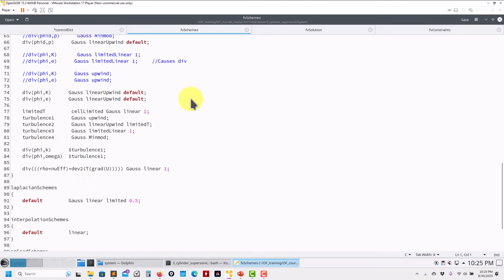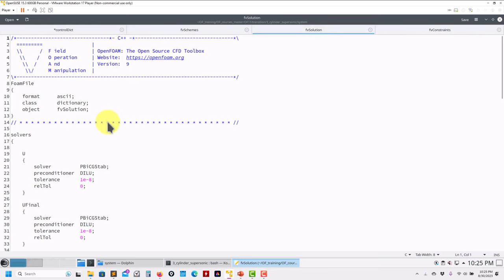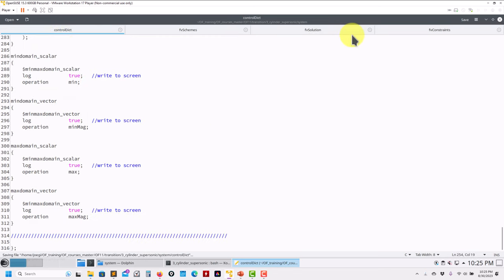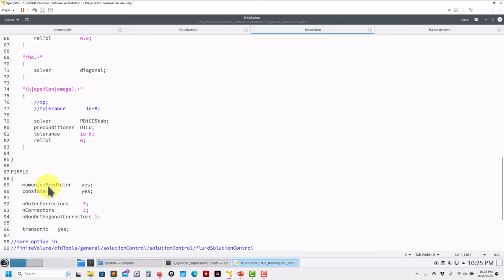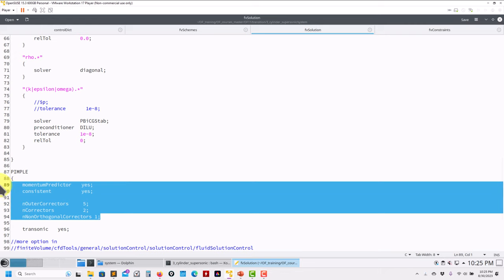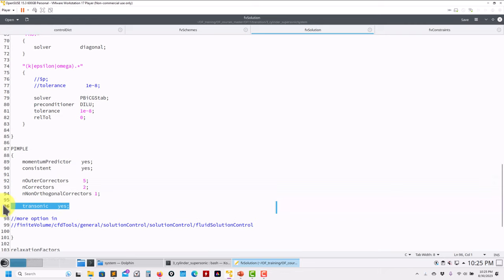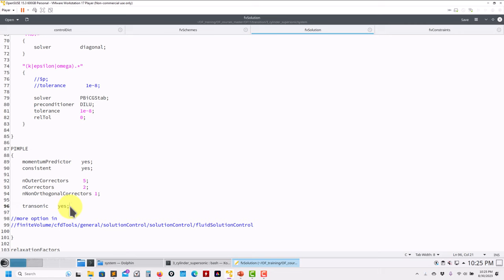For fvSchemes I'm using better numerics because it's a quite severe case. For fvSolution, note that for compressible solvers the pressure matrix is no longer symmetric — it's asymmetric — so you have to use appropriate solvers and be careful about that. Then there's the transonic option, which allows rhoPimpleFoam or rhoSimpleFoam to handle supersonic flows by converting the pressure equation into the hyperbolic domain.